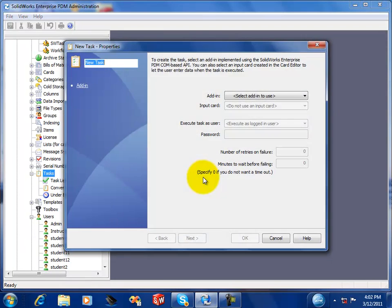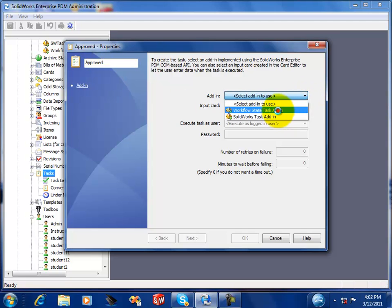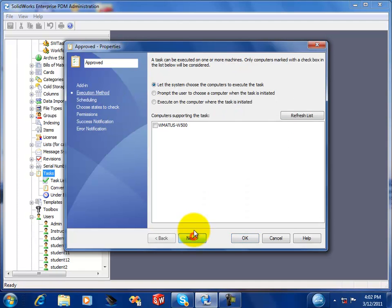And we can also use the same add-in to create additional tasks. So if you wanted to monitor other states and send emails to different people for these other state notifications, you can do that.